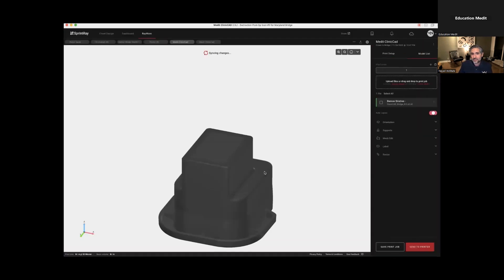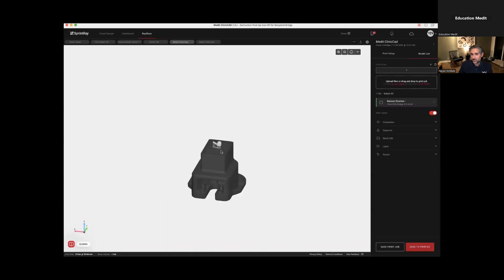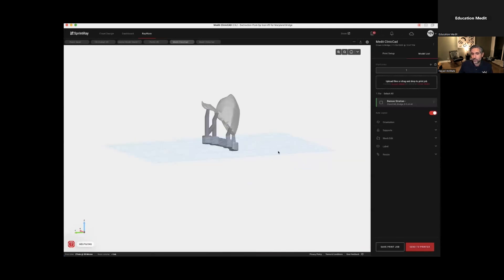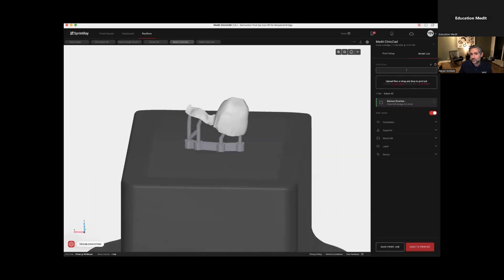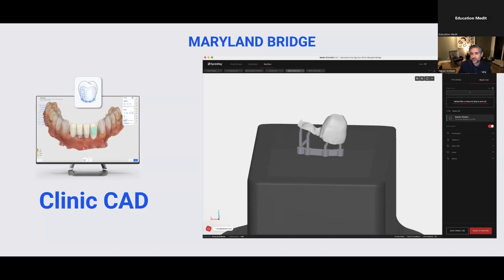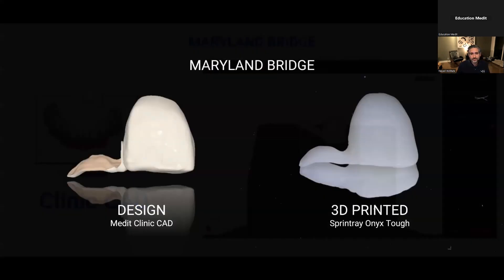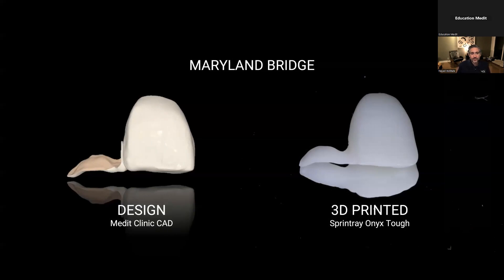You're going to see that it loads this file right in, oftentimes with the proposal for the supports ready for printing — it really doesn't get much easier or faster than that. Just make sure you don't have any supports on the intaglio surface of the wing, because you don't want to have any issues with fit. So here we have our design and our 3D print — a pretty nice reproduction, 3D printed with Sprint Ray Onyx.